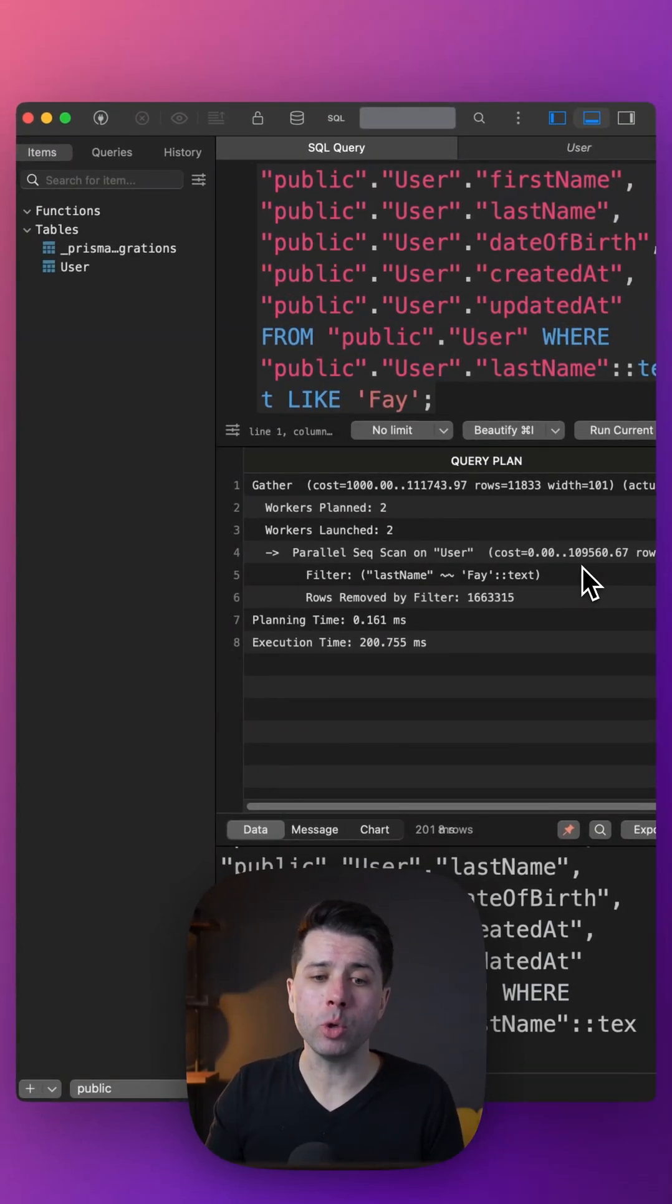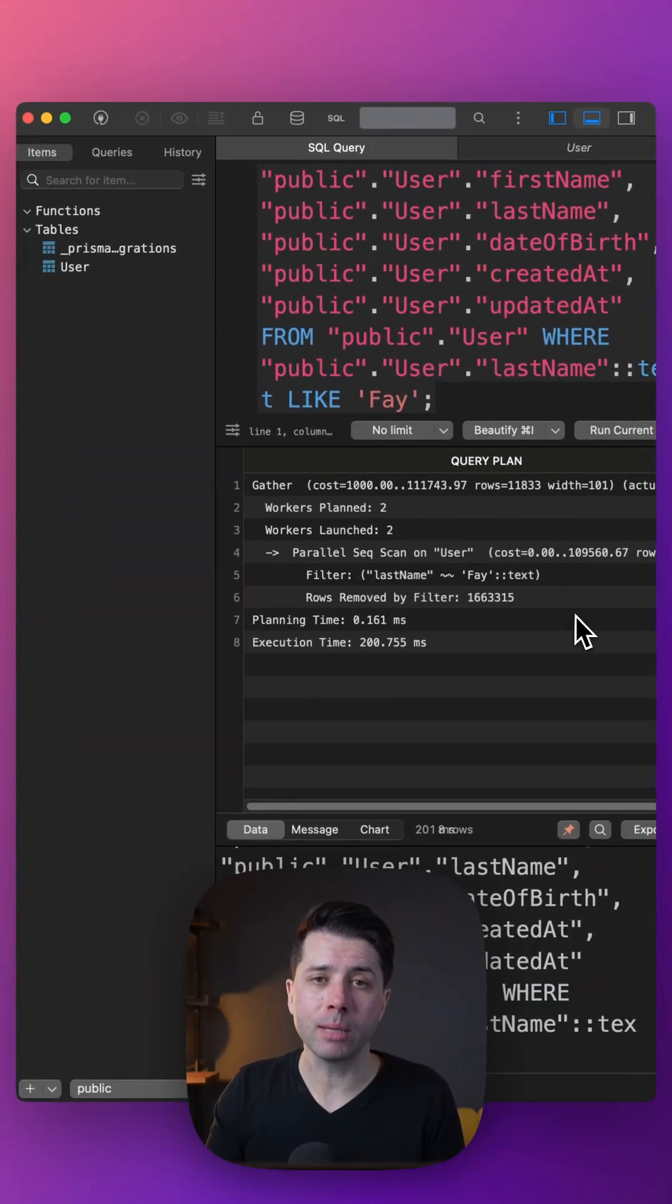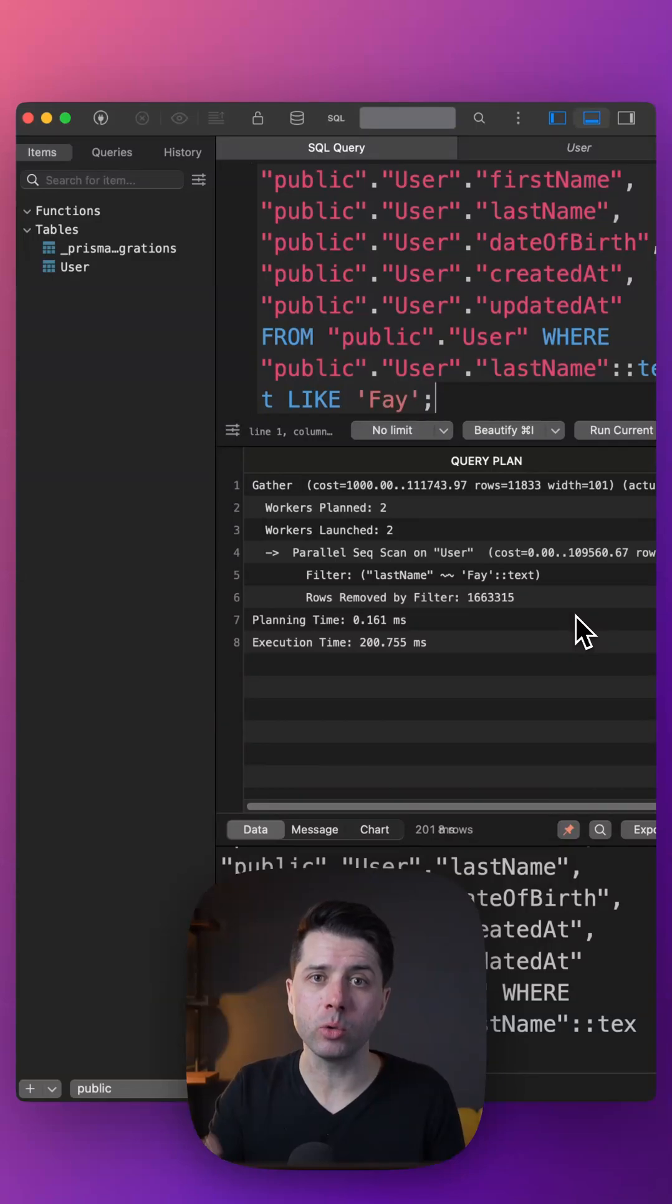Right now we're doing a sequential scan on the user table, so we're looking at every record to go and get the results and return them.